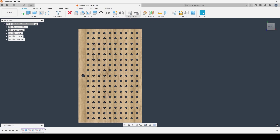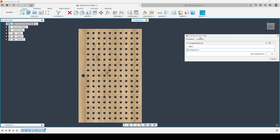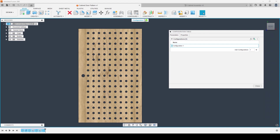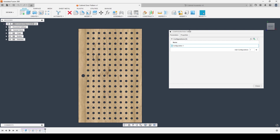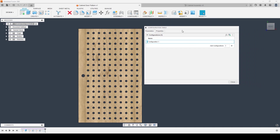Starting the configuration process, inside of the configure panel we've got two buttons available to us: we've got configure and we've got the option to display the configuration table. Both of these will take us to the same place; however, the configure button will take us directly into the configuration mode, so as soon as I click on that it will open up the configuration table as well as opening and enabling the configuration mode. I can end the configuration mode with the tick box, or I can just open the configuration table and start adding variations from there.